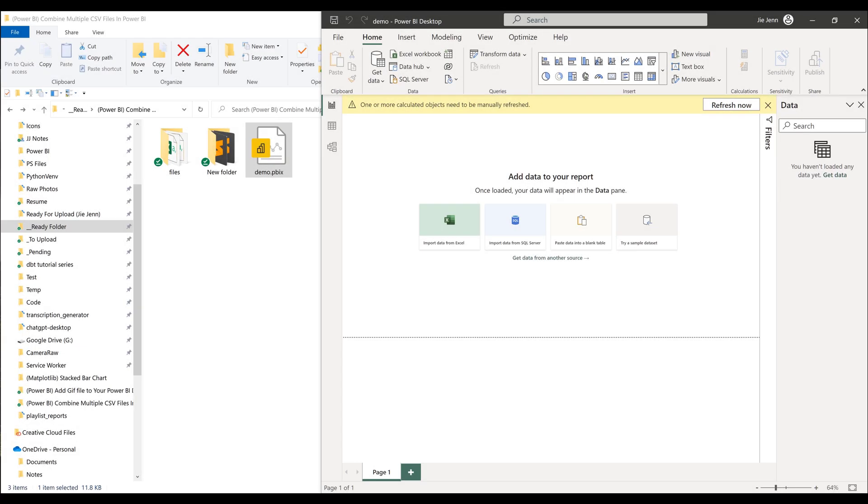So in today's video, I'm going to show you how we can quickly combine CSV files when we are importing multiple CSV files in Power BI.